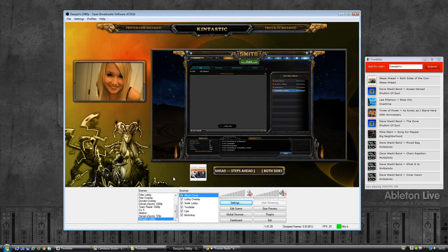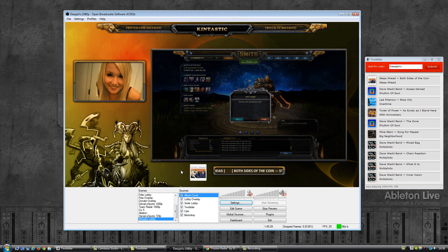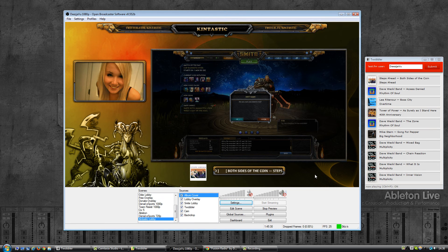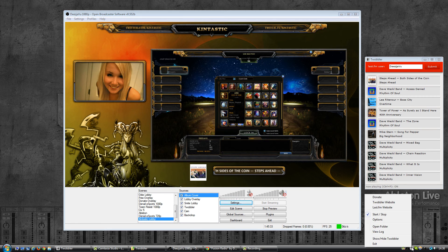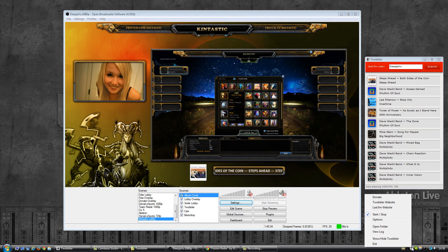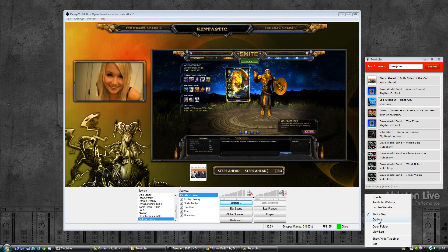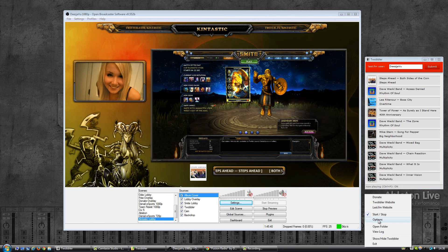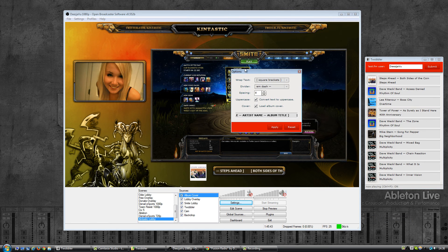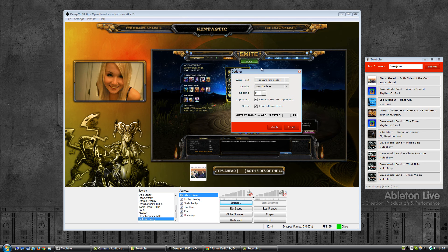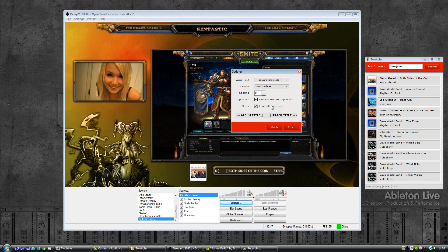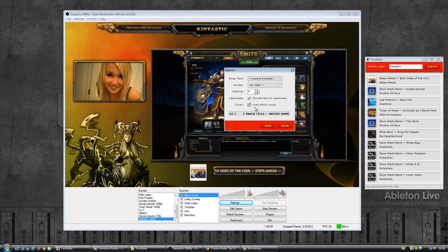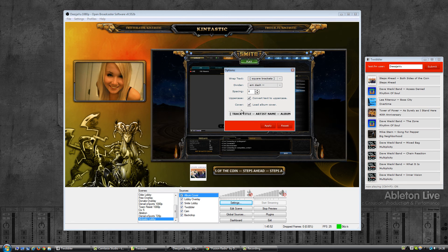So how do you enable this feature? It's pretty simple. If you right click the Twobbler icon in the system tray, there's a new option in the menu here that says options. Select that and a window will open. As you can see there's options here for formatting the text.